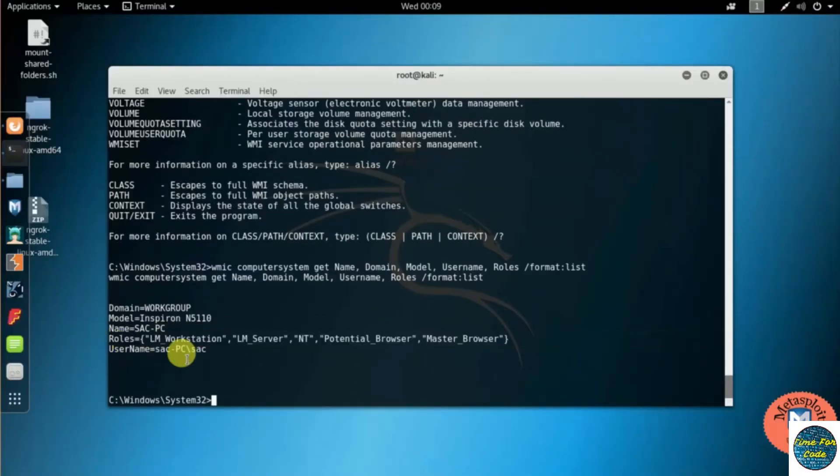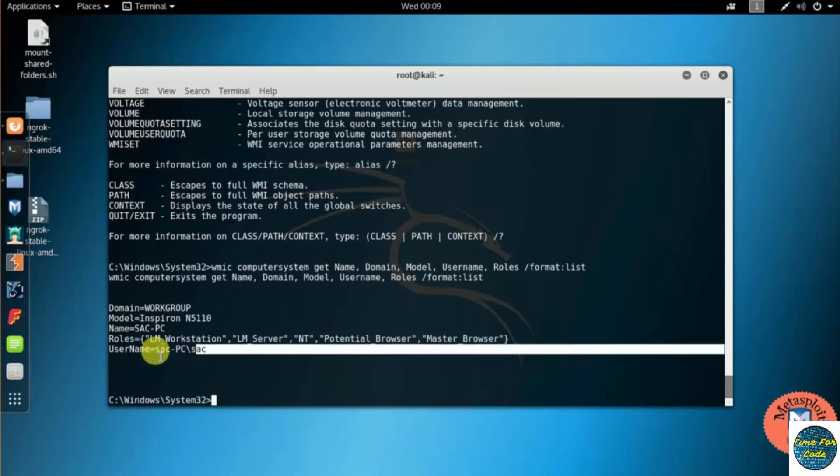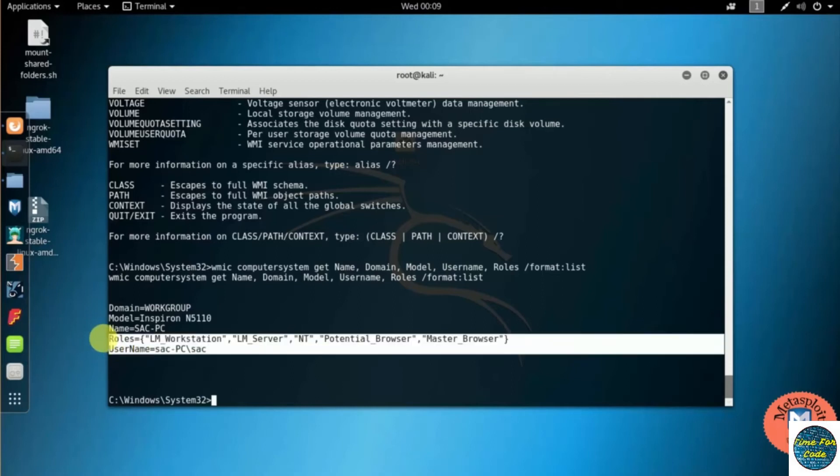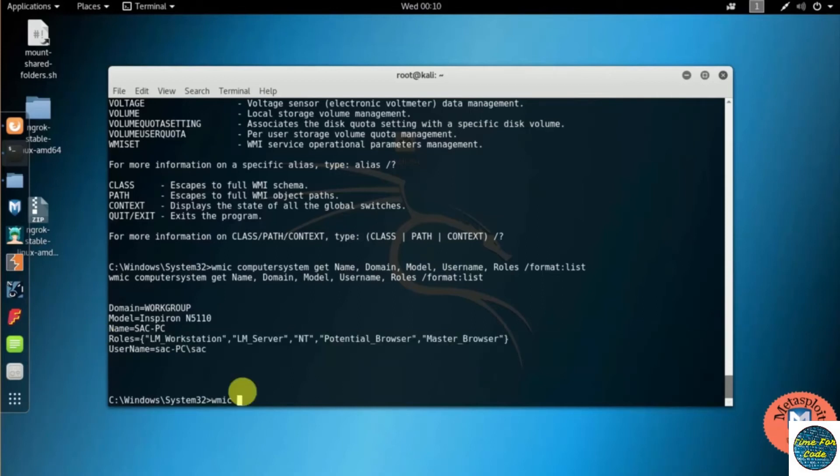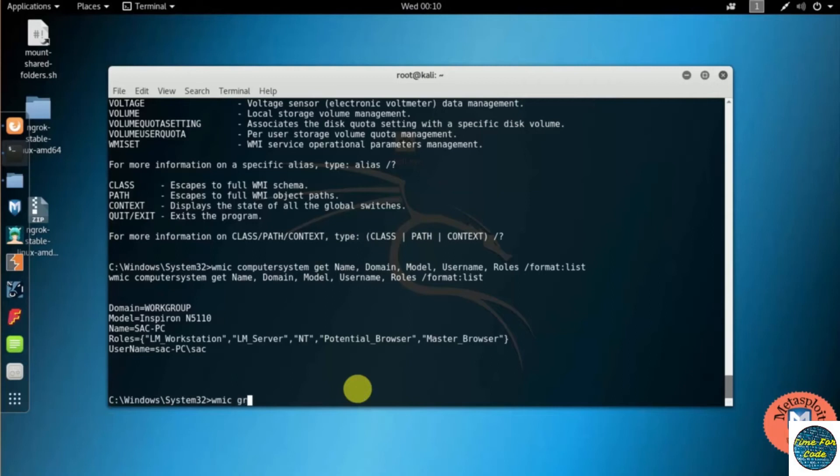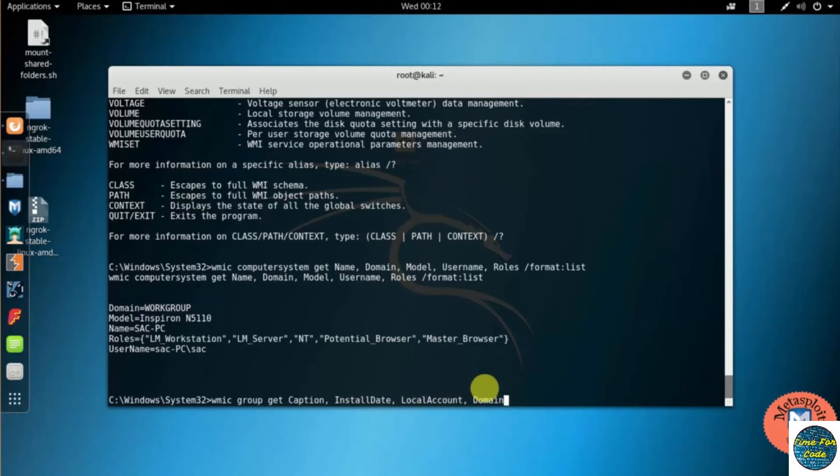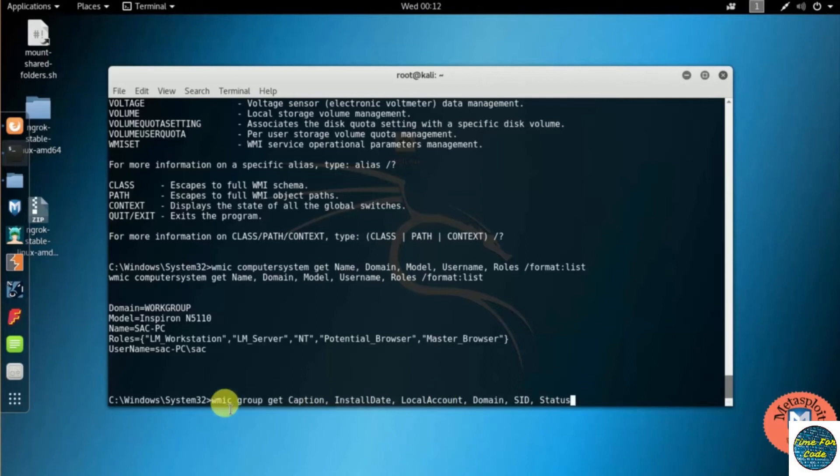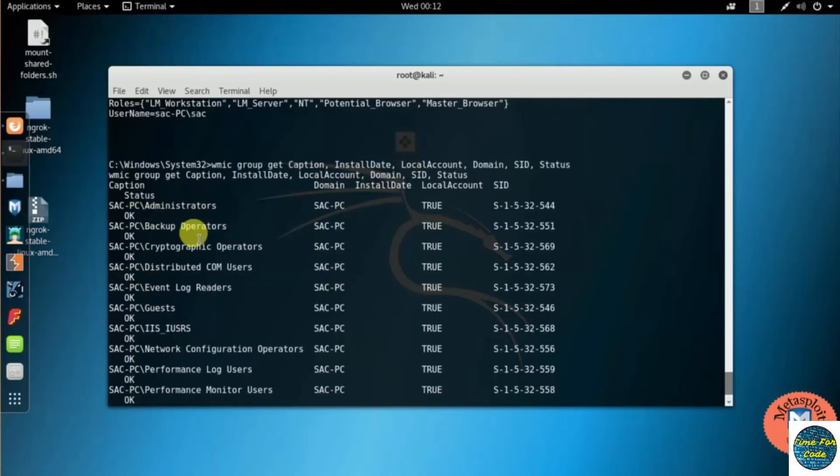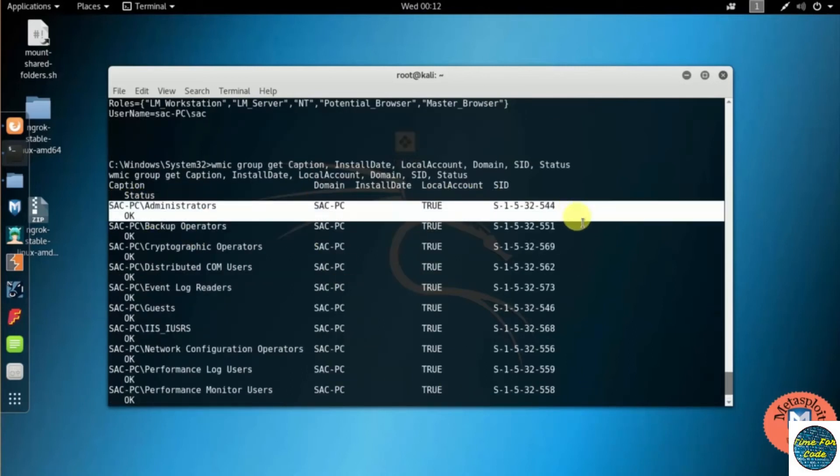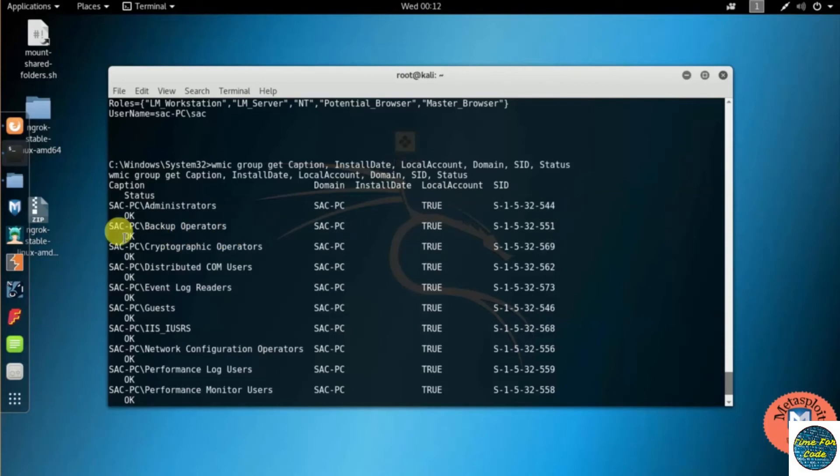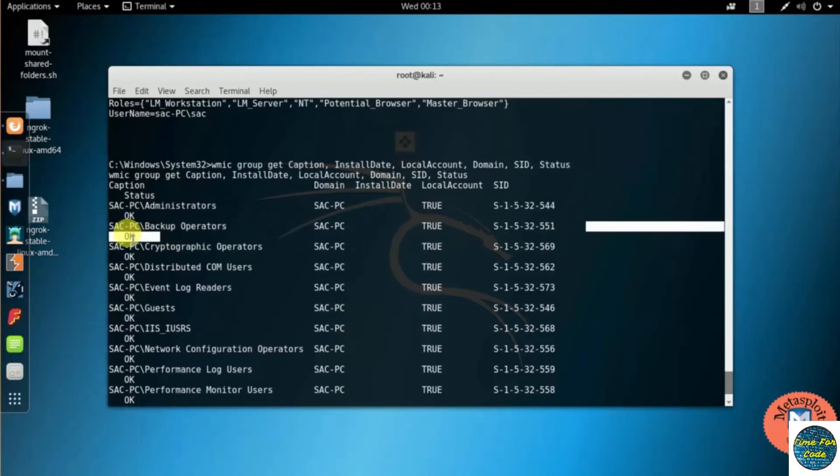Going to the next command, that is SID—Server ID or Security Identifier. For this command I am going to type WMIC group get caption, installdate, localaccount, domain, SID, status. So here you can see the SID information: you can see the caption, install date, local account and domain address, status.